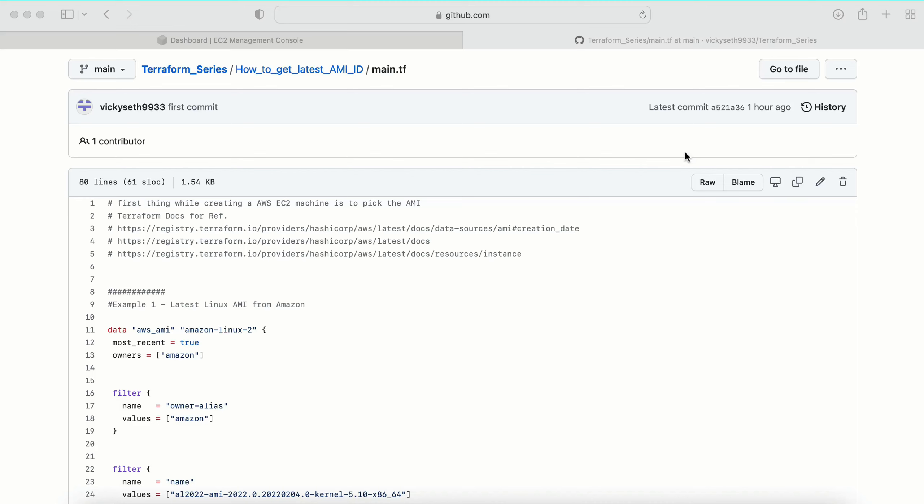Hey family, in this video we are going to learn how to create an EC2 machine with the help of Terraform. This video is in continuation of the last video, where we learned how to get an AMI ID. Now we have the AMI ID, which we are going to use in order to create our EC2 machine.